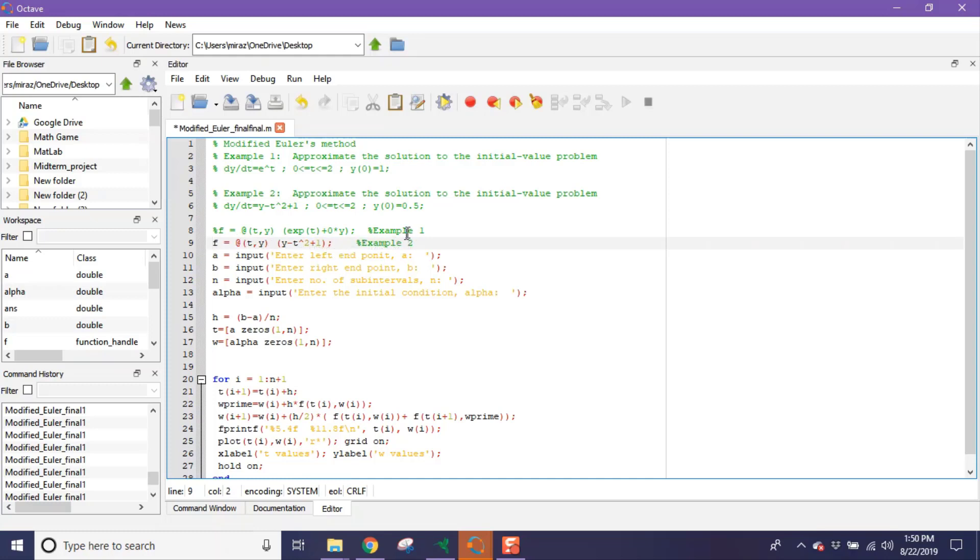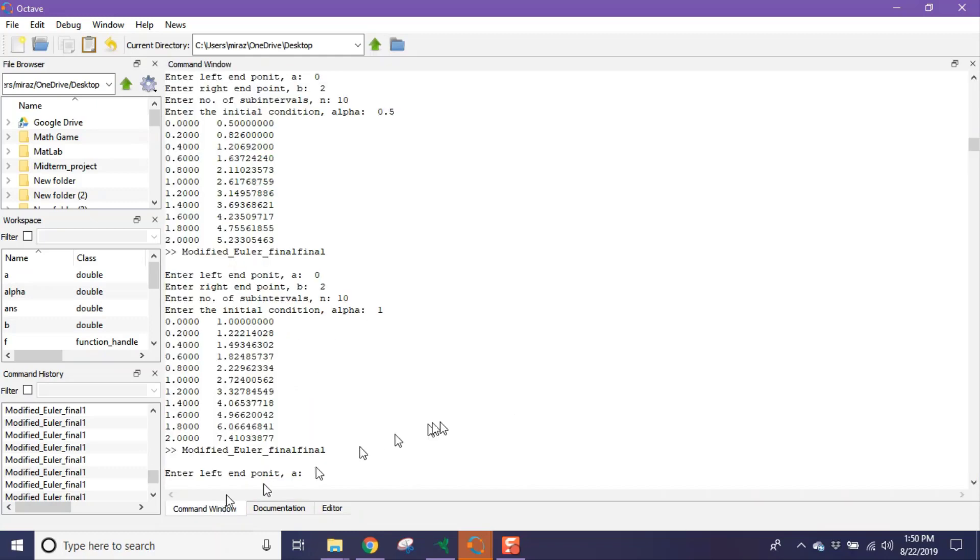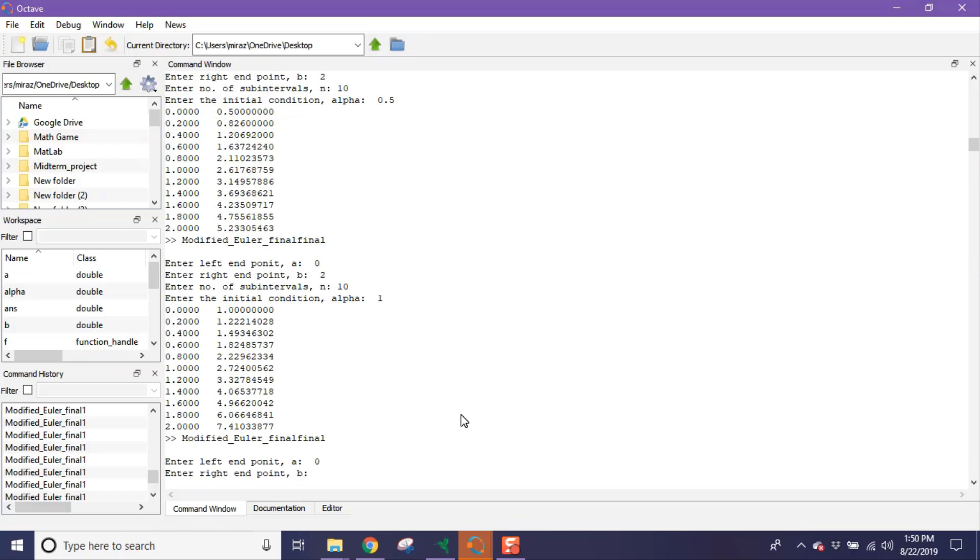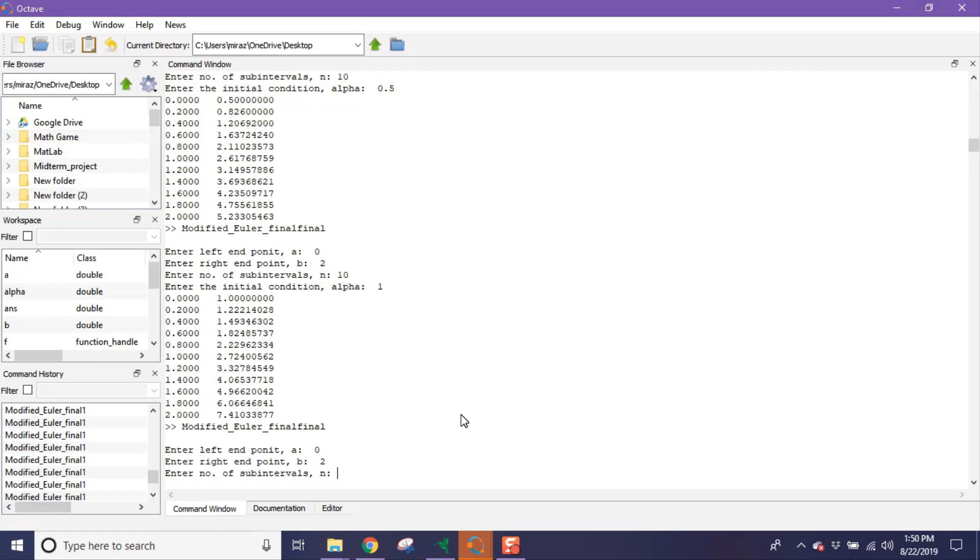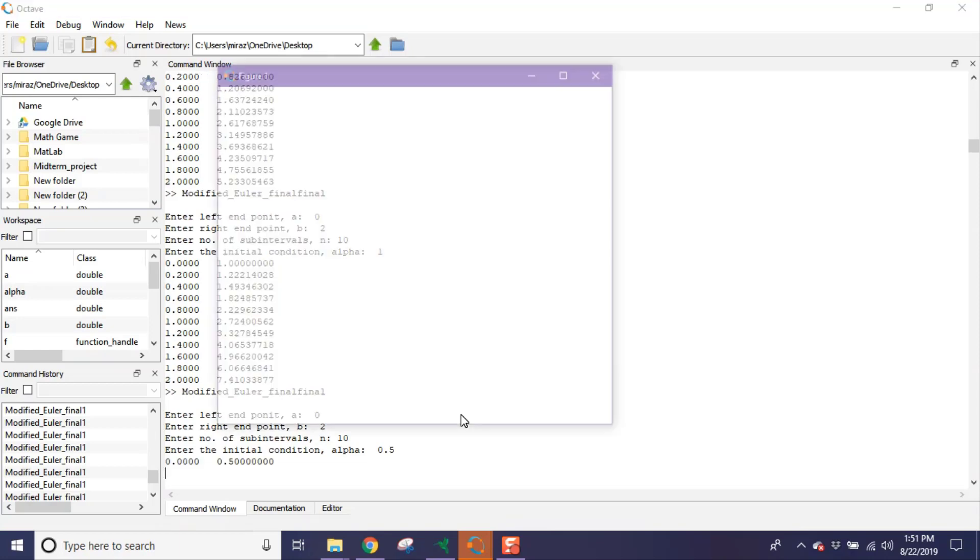Now run again and go to command window. Enter the left endpoint a, which is zero. Enter the right endpoint b, which is 2. Now enter number of subintervals n, which is 10. And finally, enter the initial condition alpha, which is 0.5 for example 2. So this is the result for second example and this is its graph.